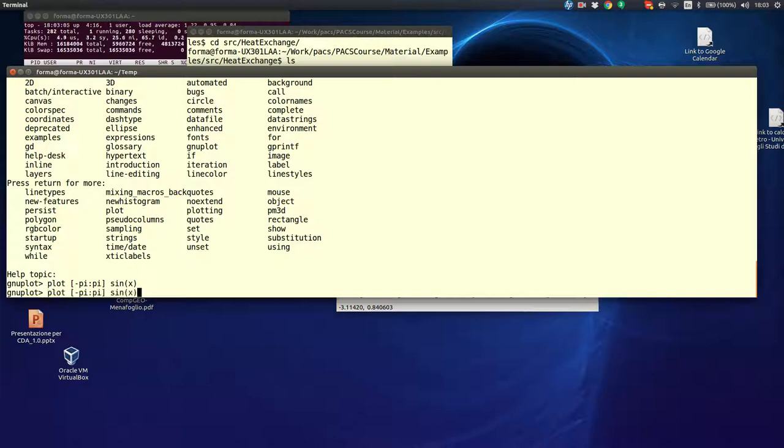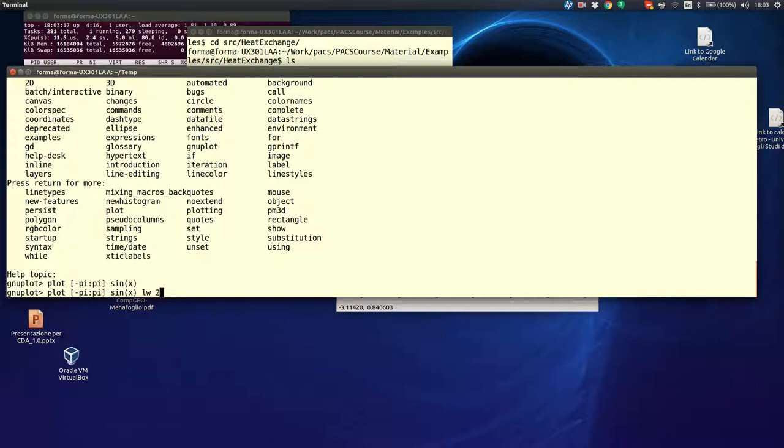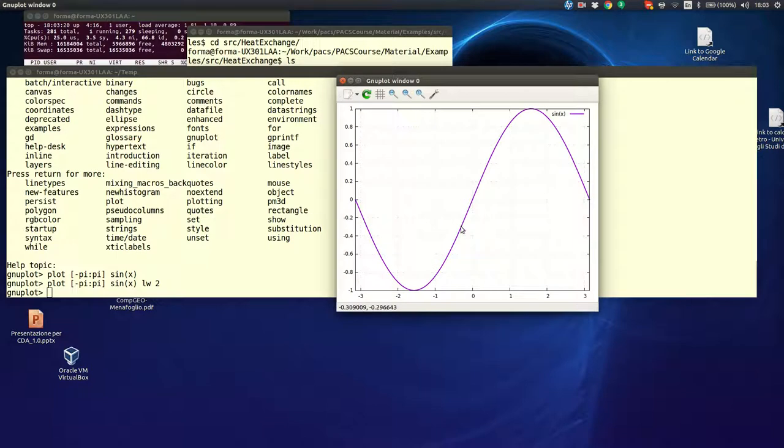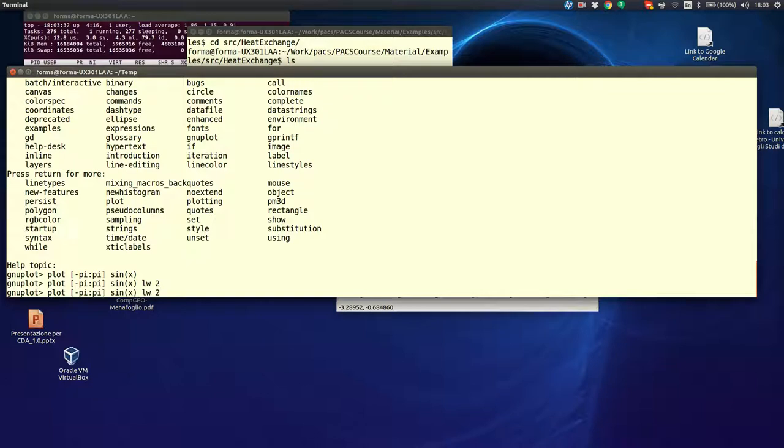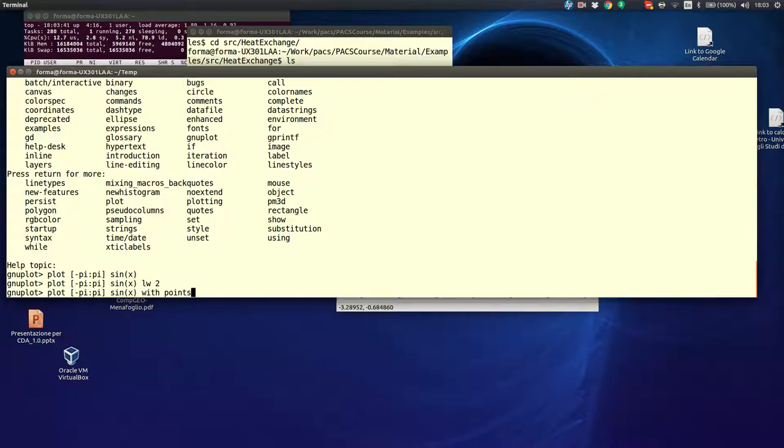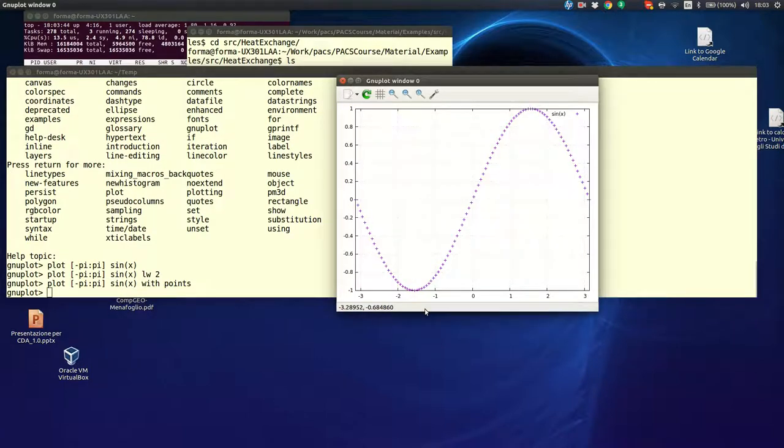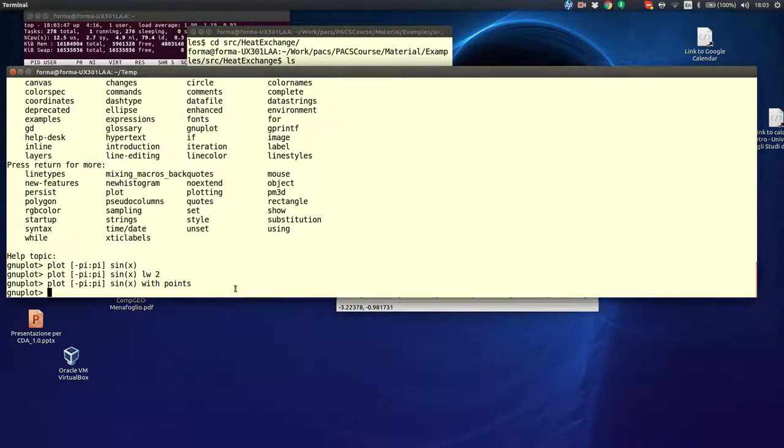But, it is very nice to operate also on the terminal and see which type of plots we can have. We have plot sin(x). By using the arrow you can recall the previous command. And let's say that you want to plot this with lines that are thicker. So, line width 2 will draw the plot now with a thicker line.